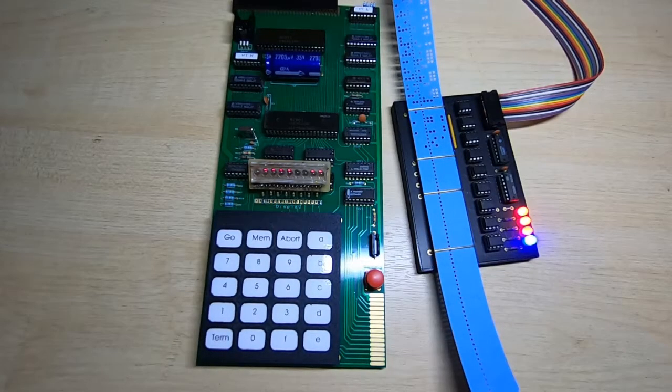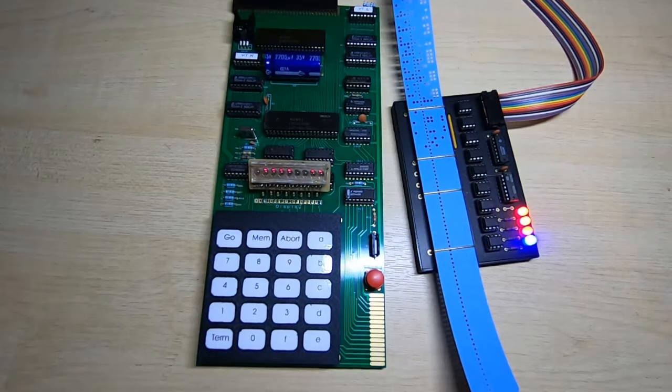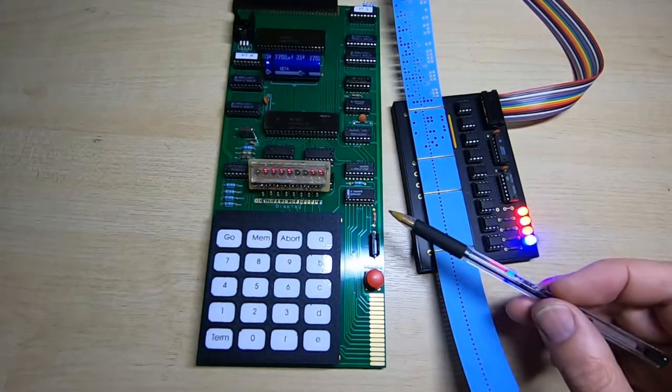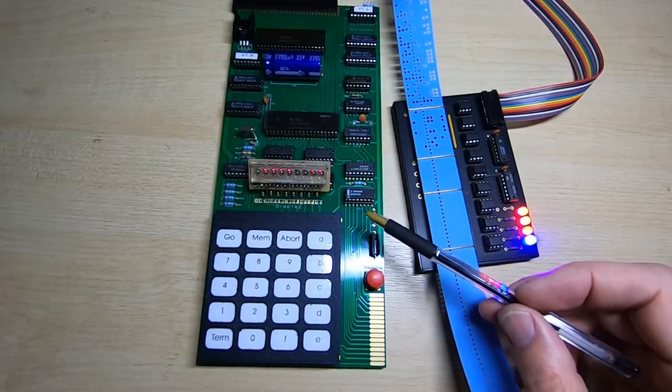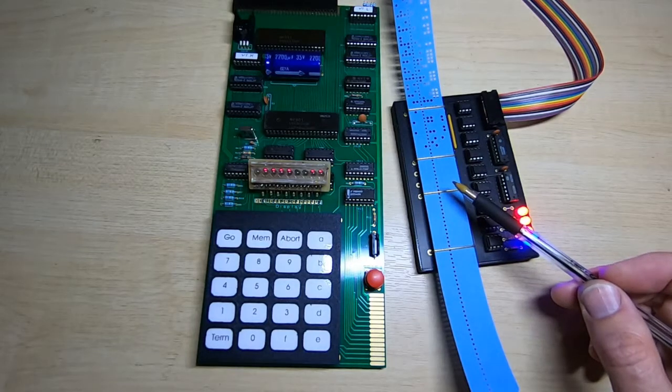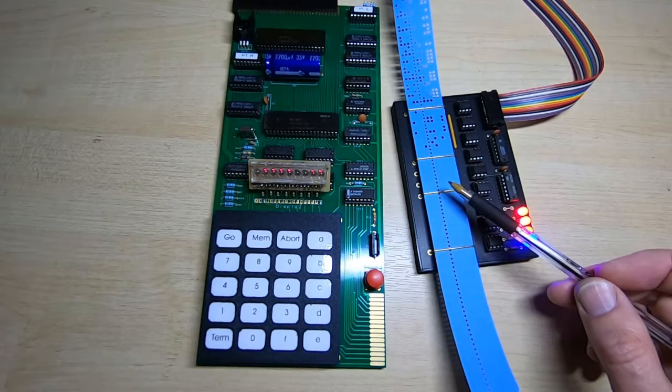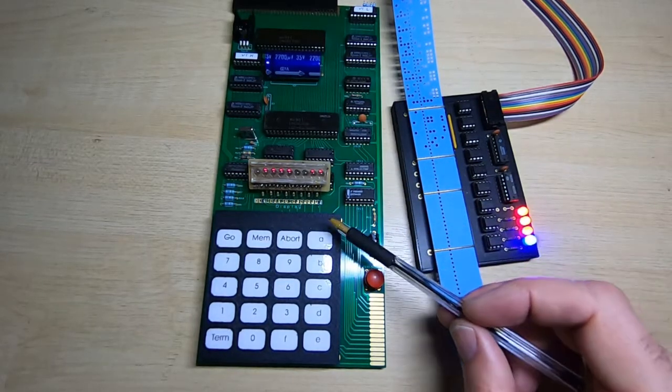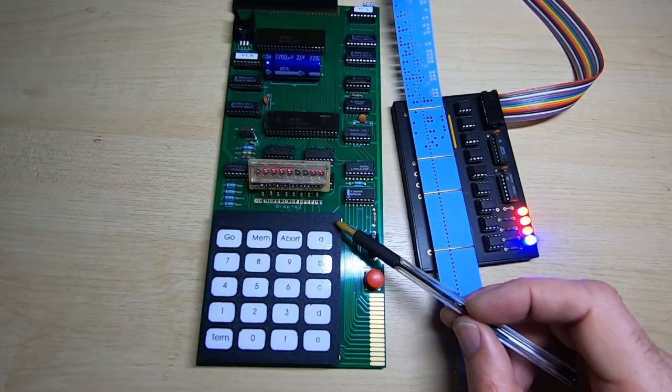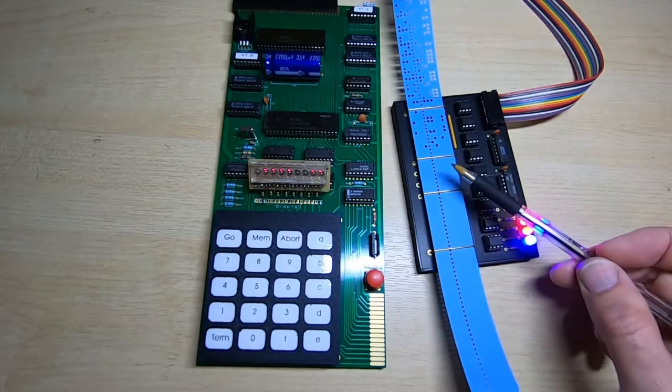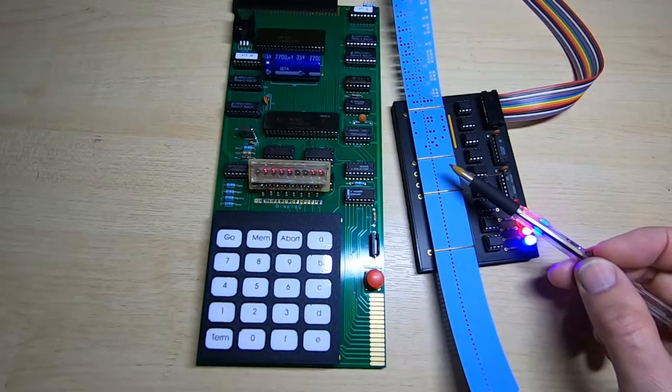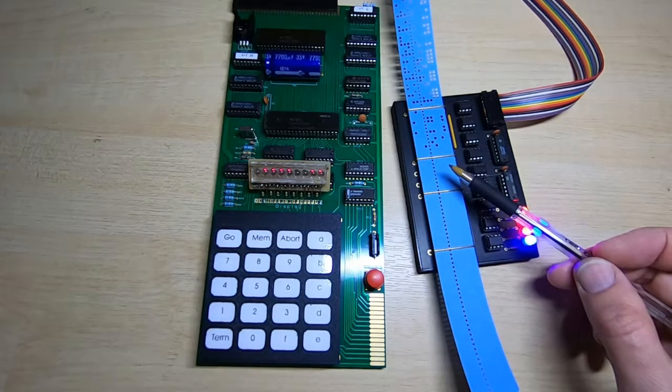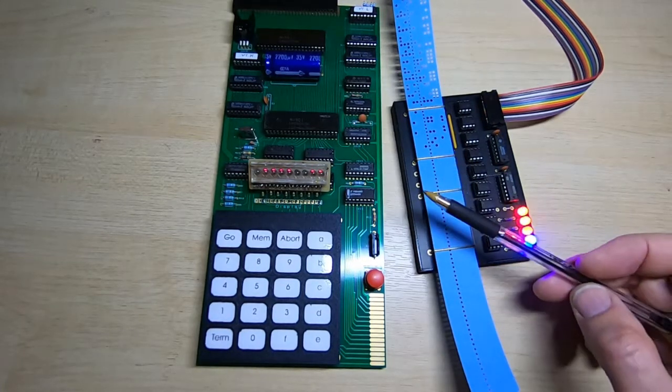This is a quick follow-on from my previous video in which I demonstrated loading programs into the Mark 14 using an OP-80 tape reader. In that video, I indicated that the loader program in the Mark 14 had to be modified between each tape because the different programs required loading into different addresses within the Mark 14.